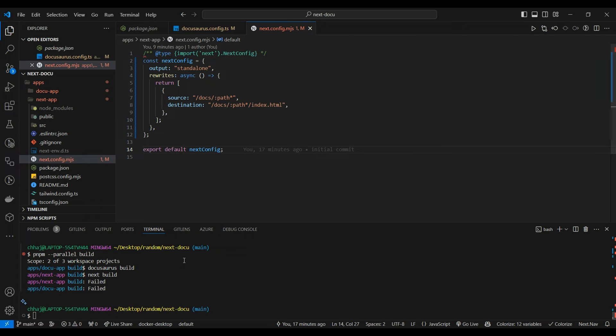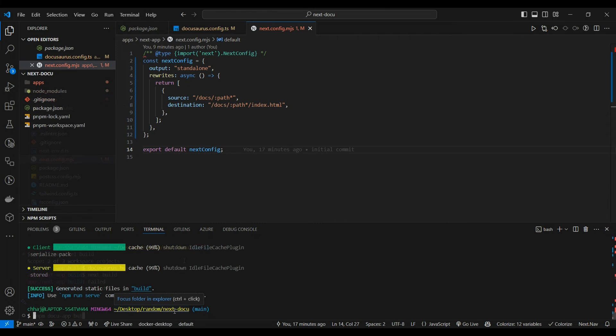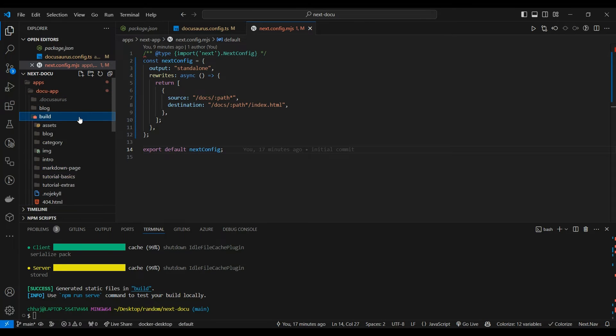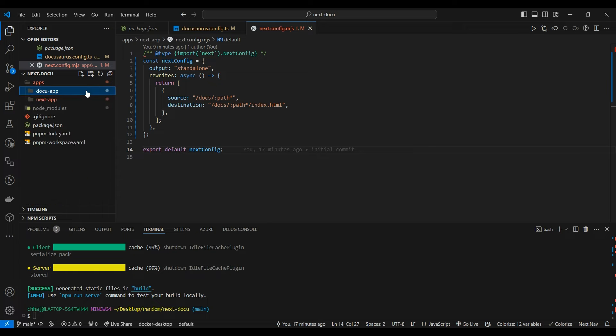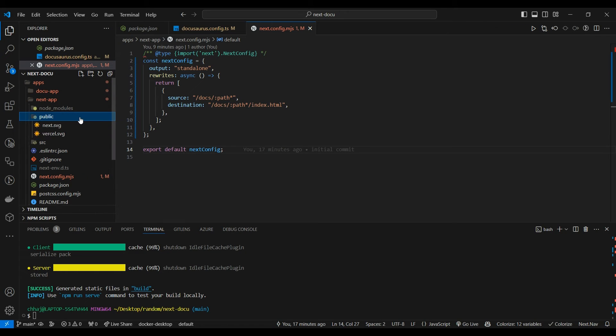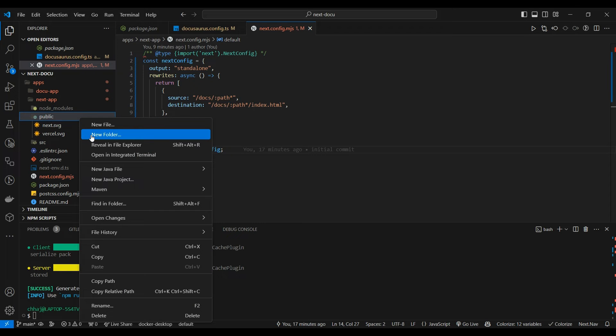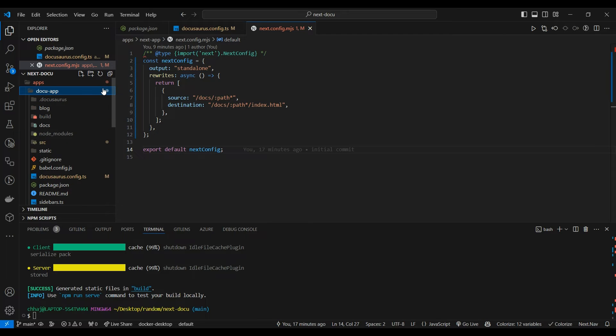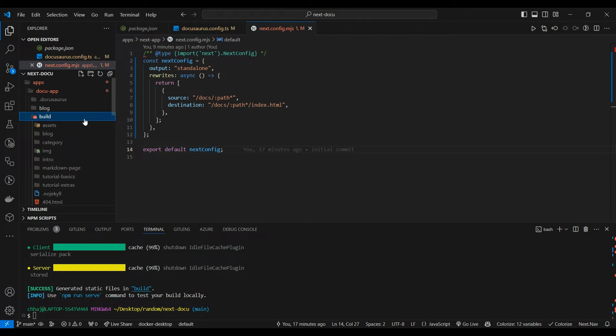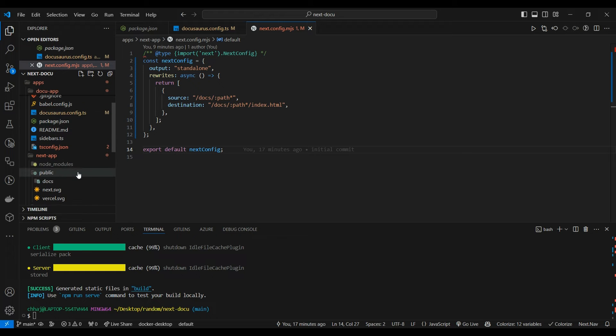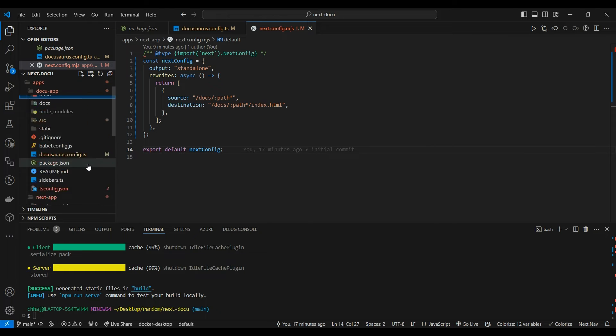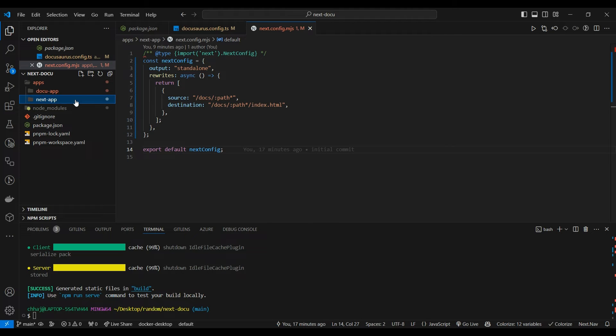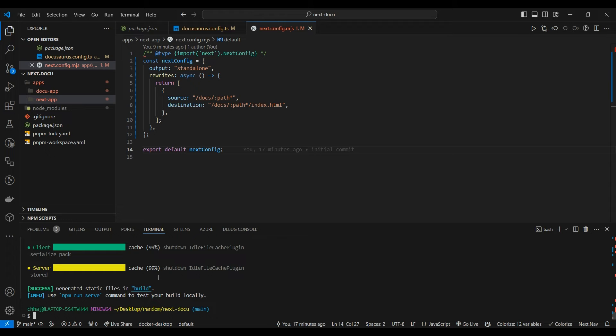So what we're going to do now - first we would build our Docusaurus app. Our Docusaurus app is built as a static build in the build directory. Now what we have to do is in the public folder of Next.js we have to create a docs directory, then copy the contents of the build folder into this public/docs folder. We aren't going to do it manually every time, so I have prepared a script which you can use.